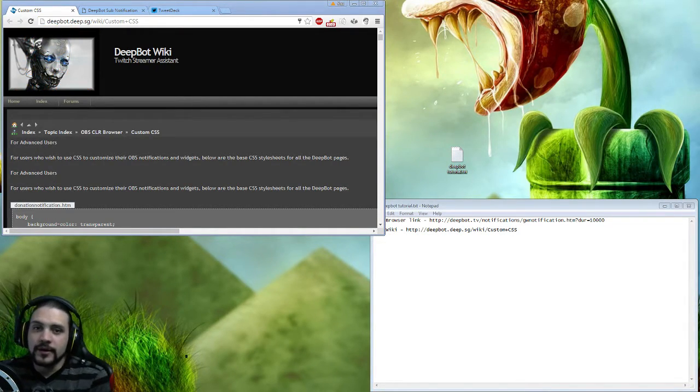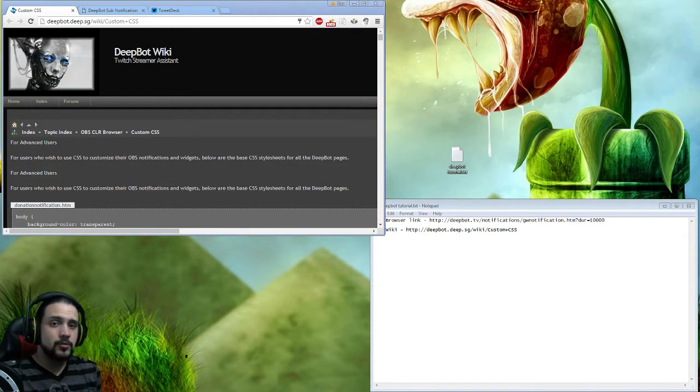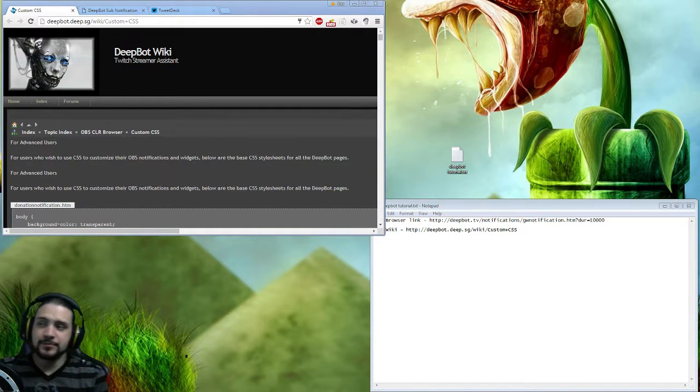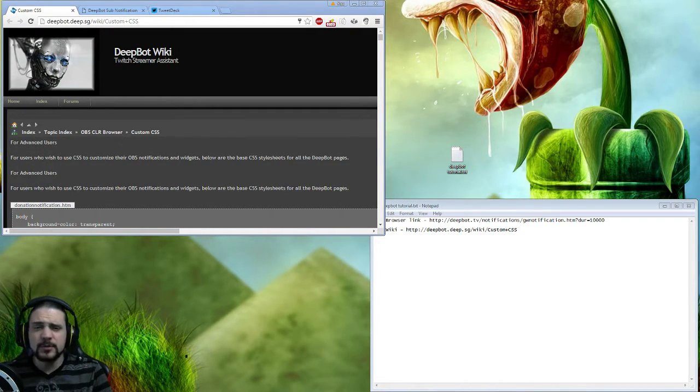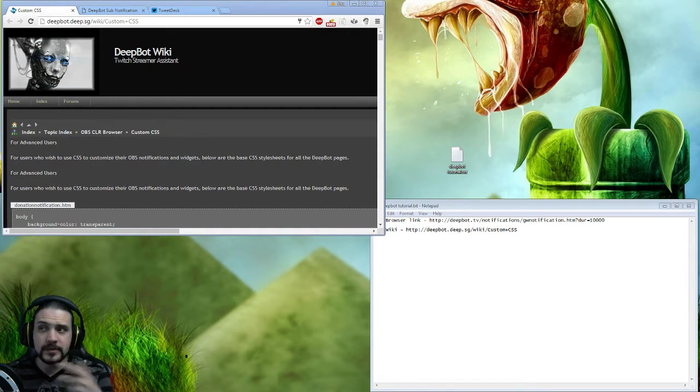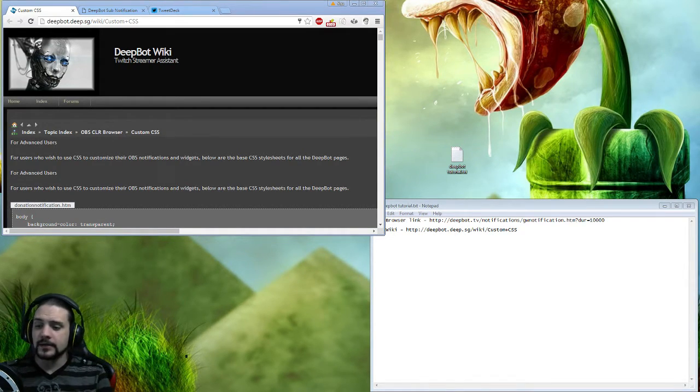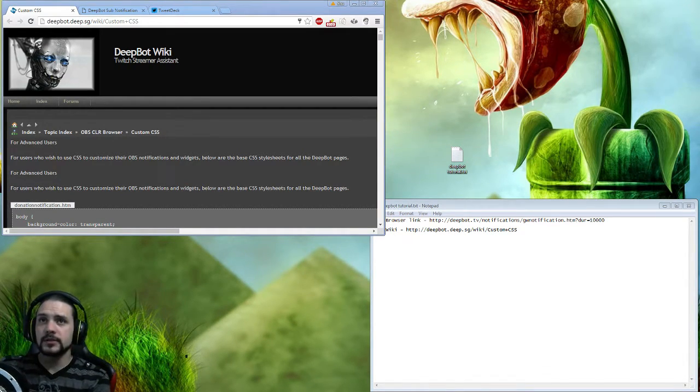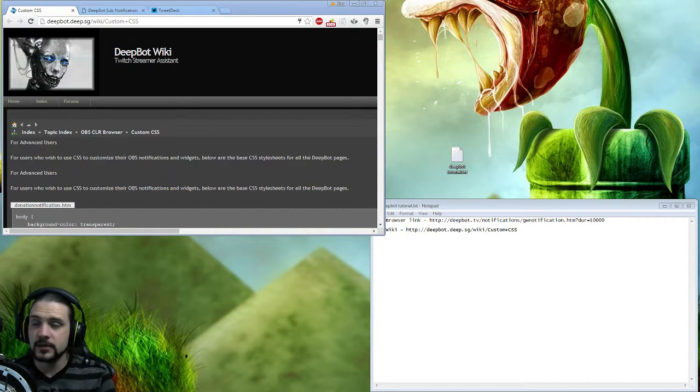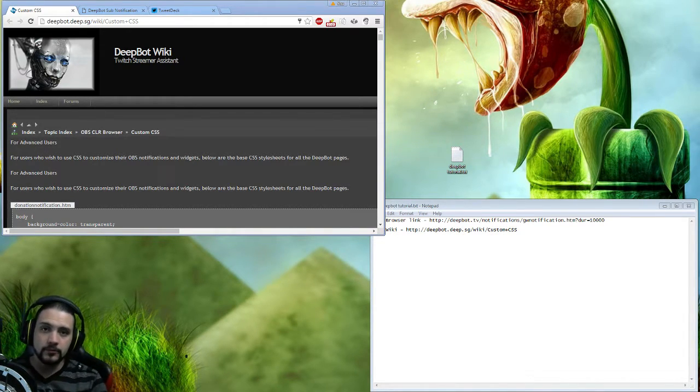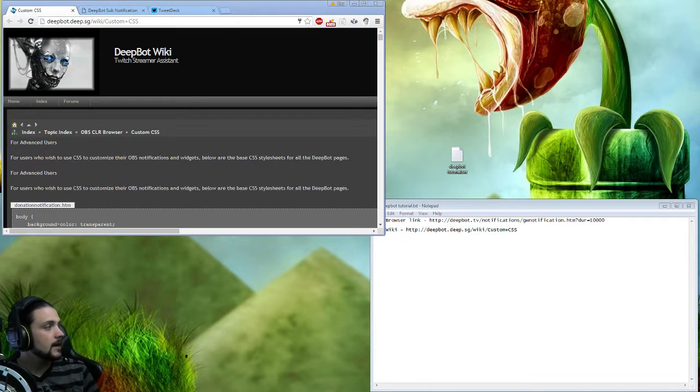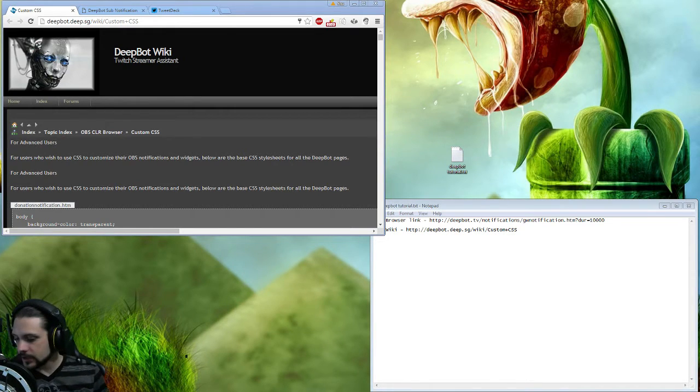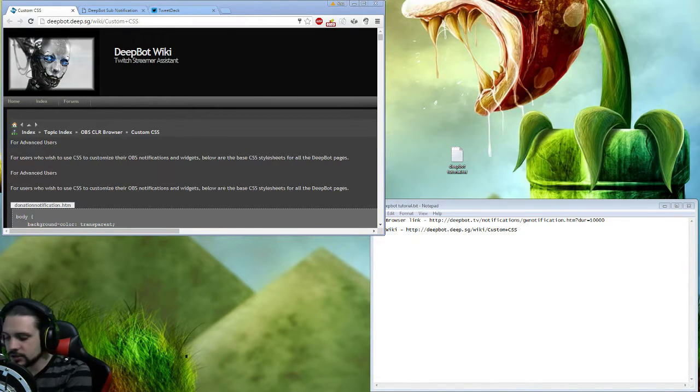What's going on everybody, today we are bringing a video, a small tutorial about the new DeepBot feature that enables GameWisp to be integrated with DeepBot, which is really good.